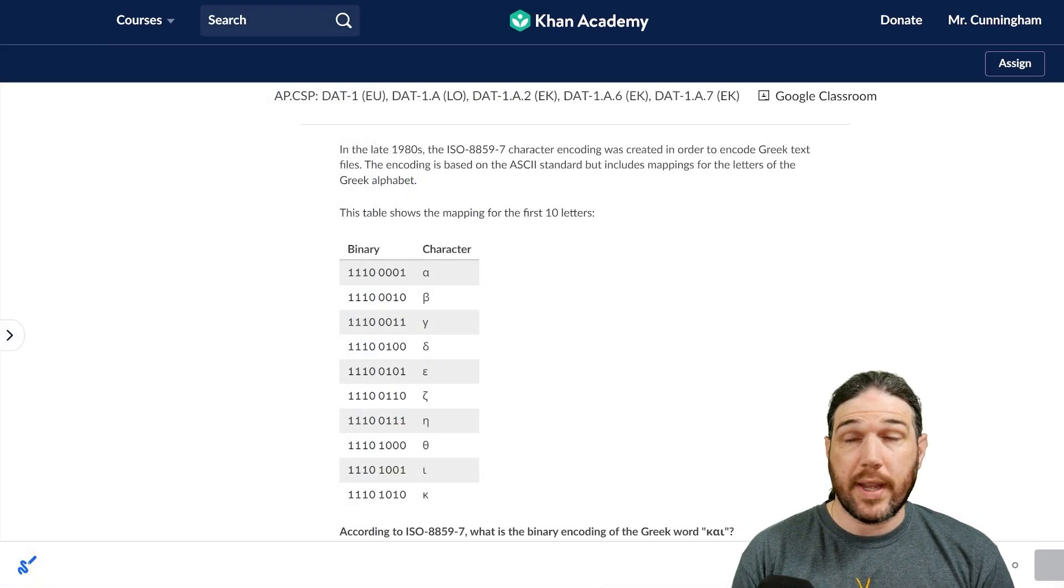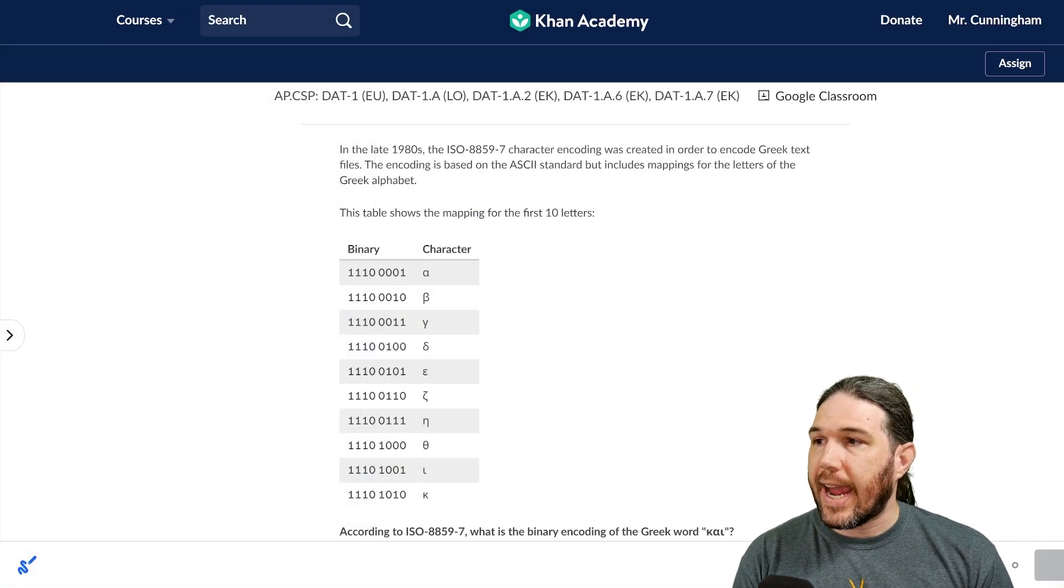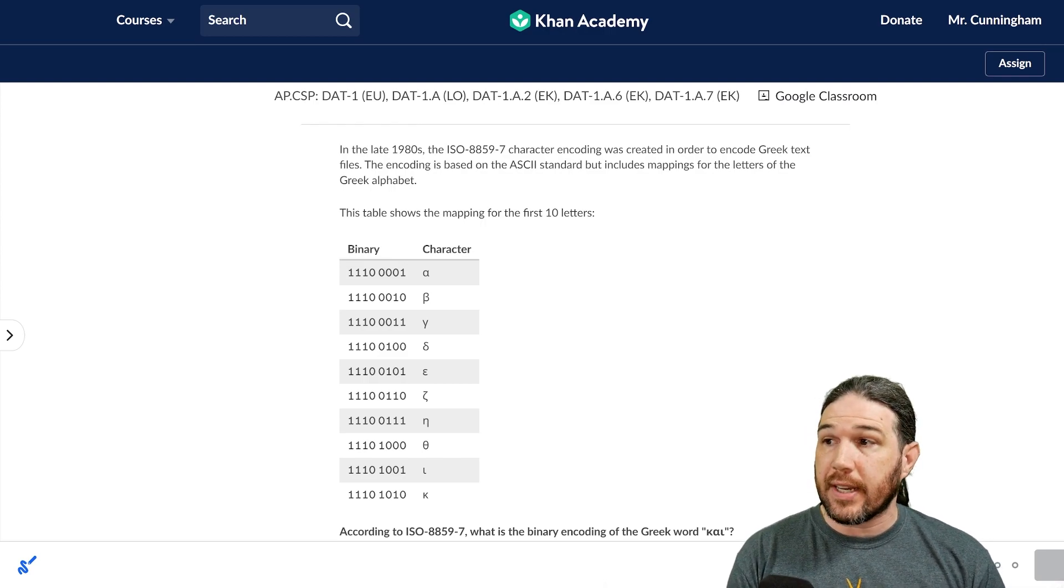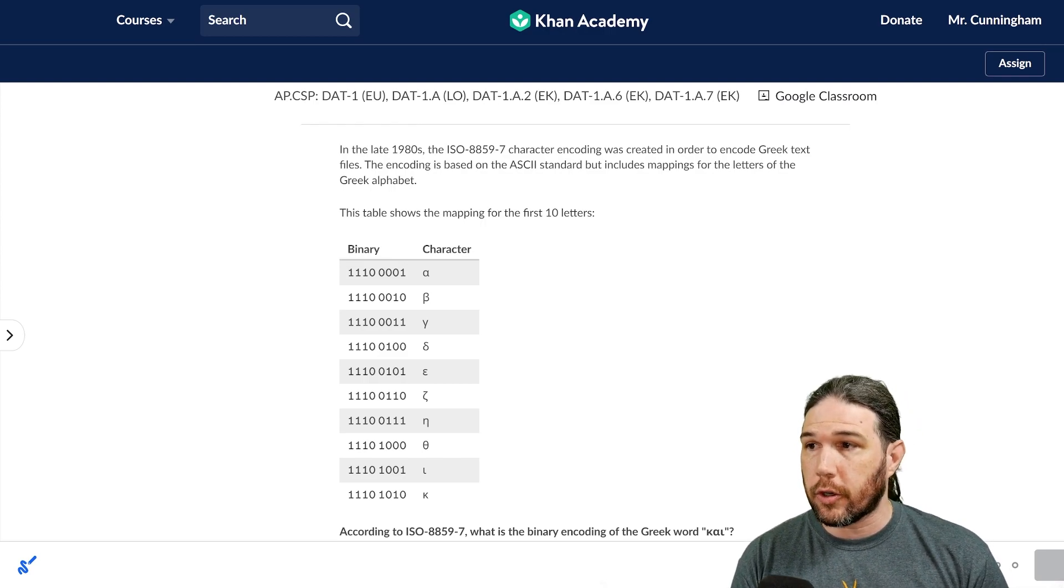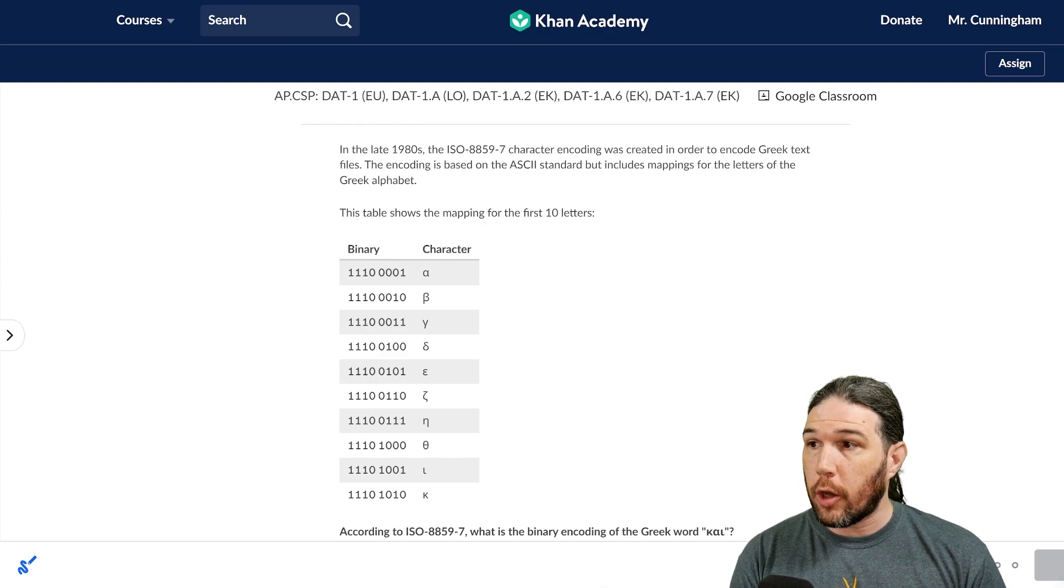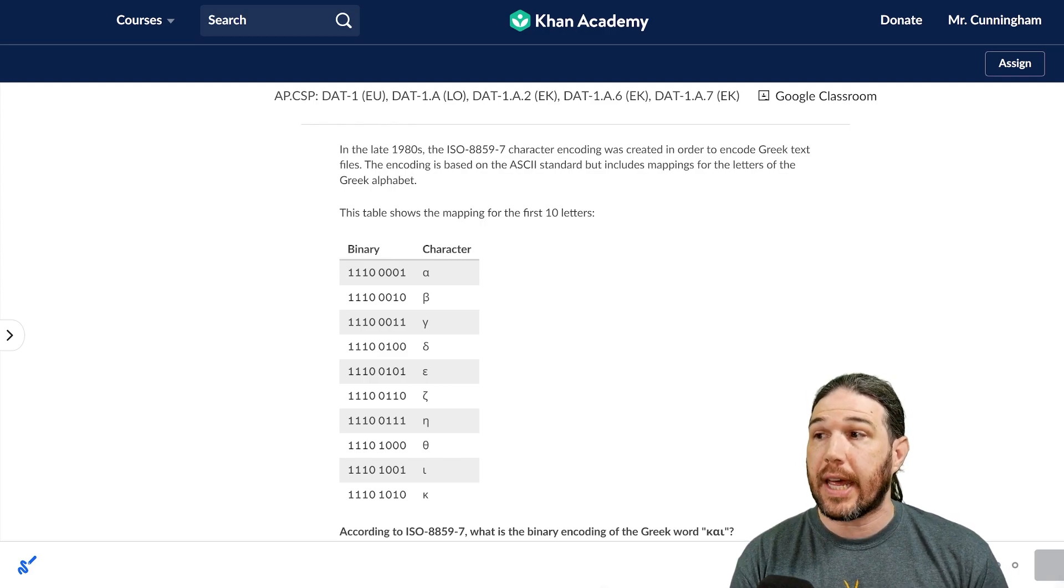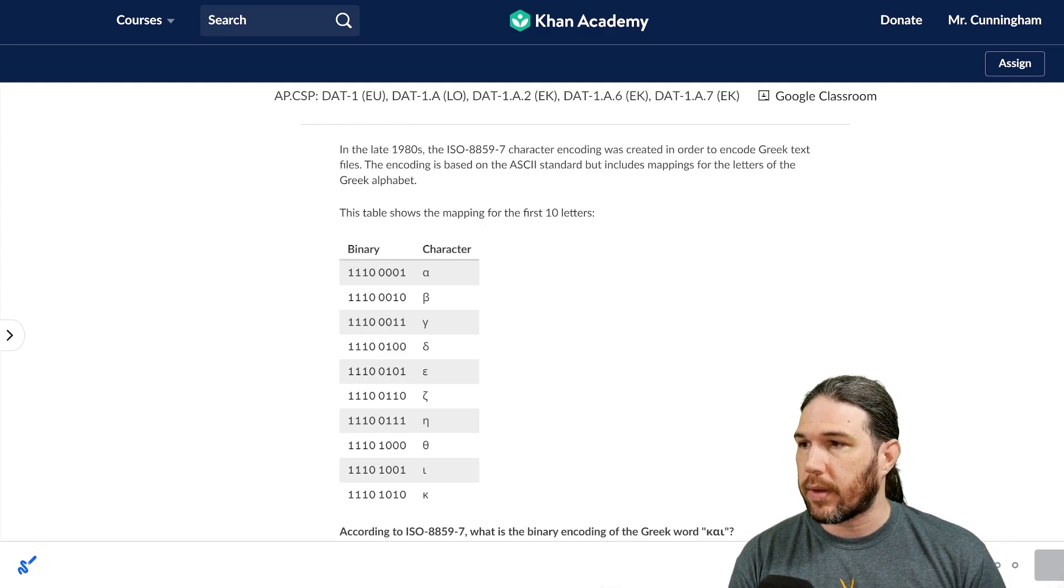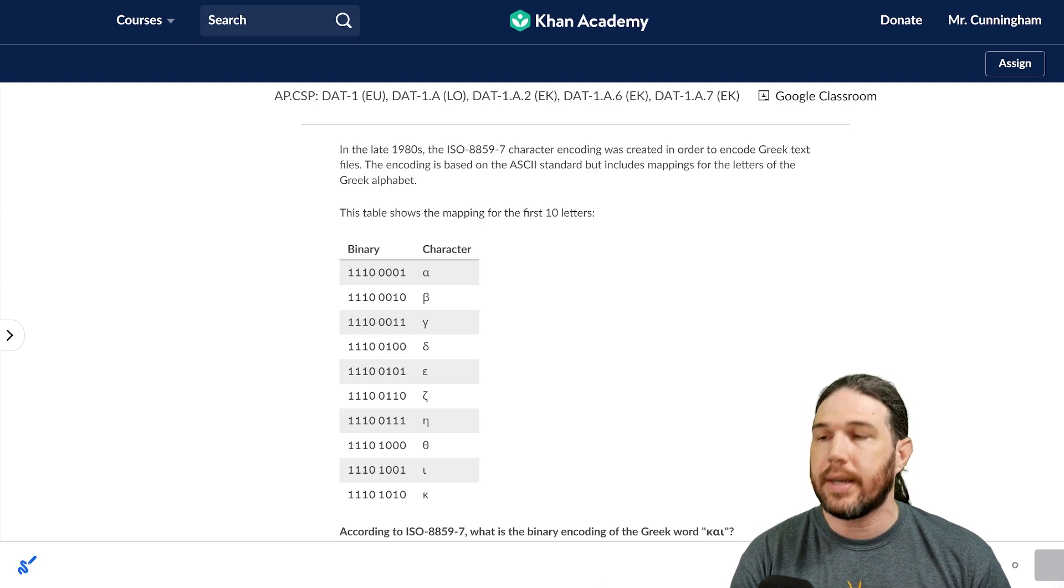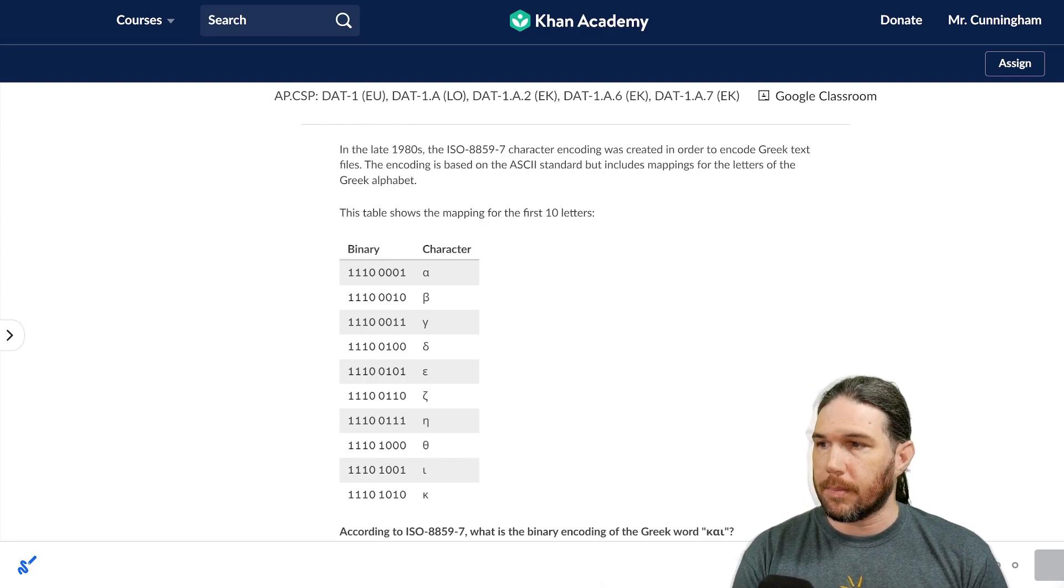All right, question one. In the 1980s, the ISO 8859-7 character encoding was created in order to encode Greek text files. The encoding is based on the ASCII standard but includes mappings for the letters of the Greek alphabet. This table shows them, okay? So it looks like alpha is 111000001, etc. So far, so good.